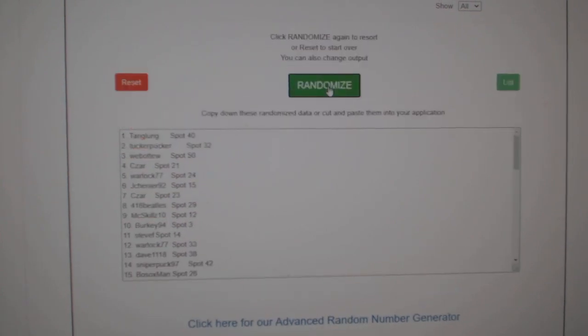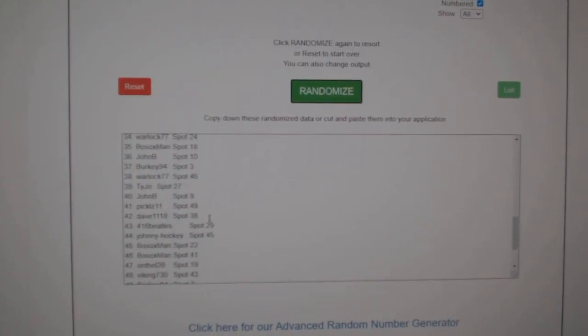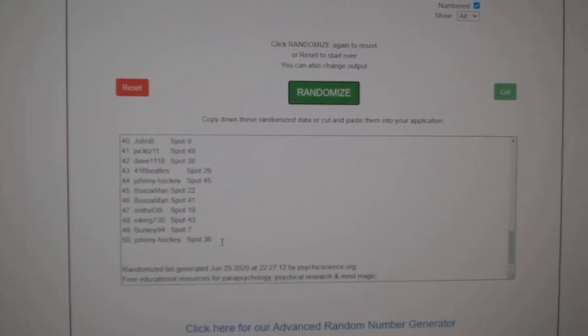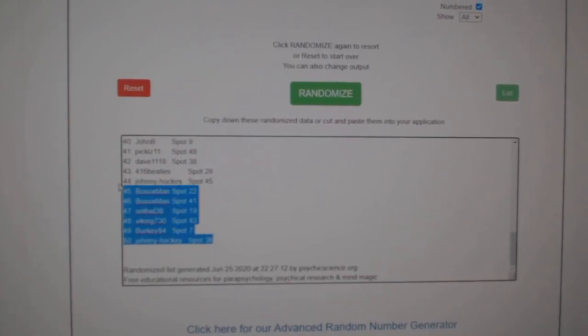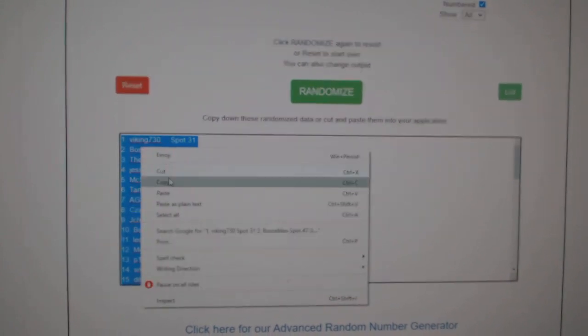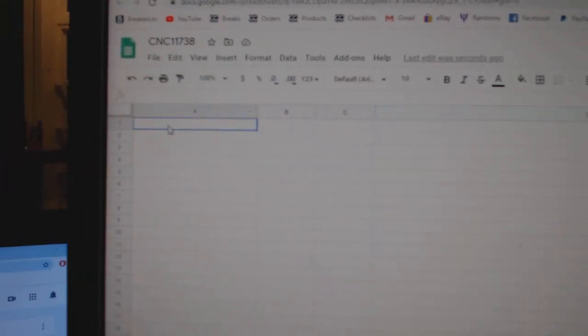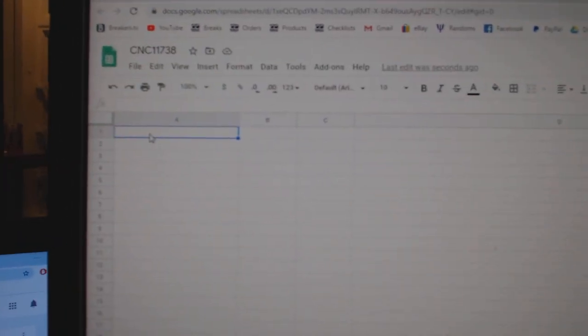Three times. One, two, three. Copy. Paste.